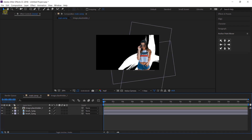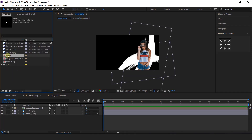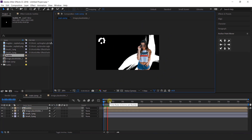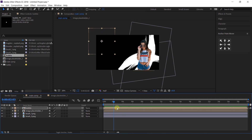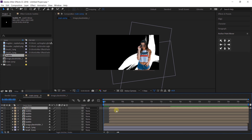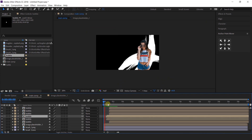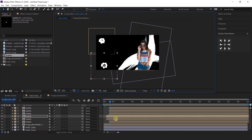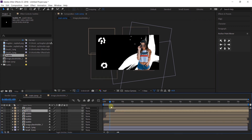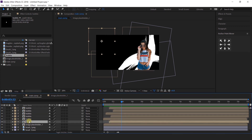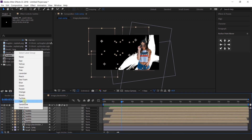Go back to the main comp and import the bubble comp into the timeline, adjusting it anywhere in the composition. Also move the layer around 1 second forward. Then duplicate the bubble layer multiple times, offset the layers, and adjust the bubbles randomly on the composition. Select all bubble layers and change the layer color so we can easily identify them.